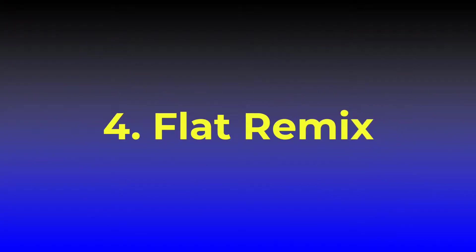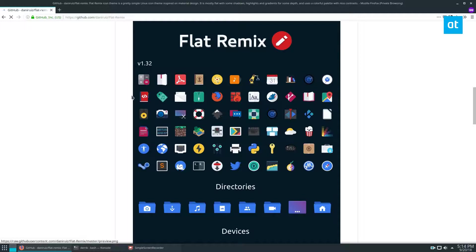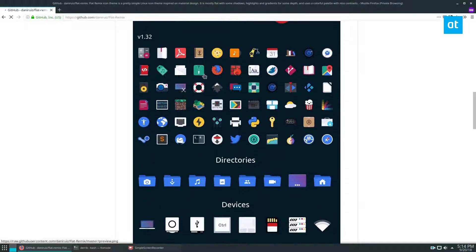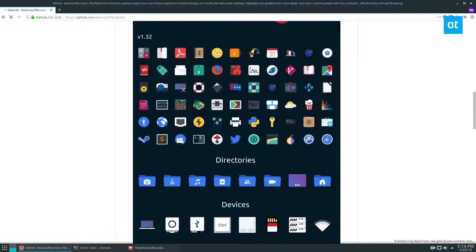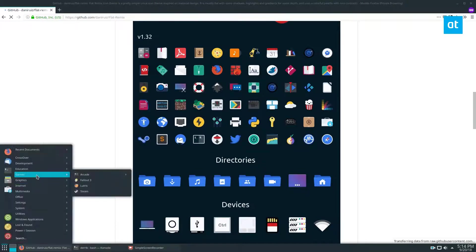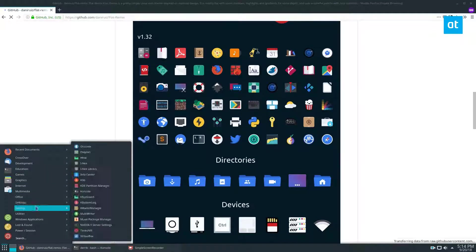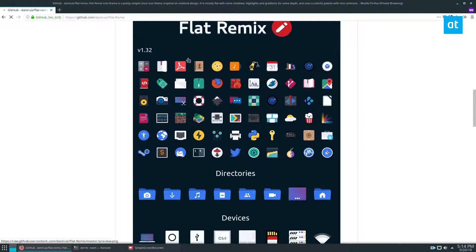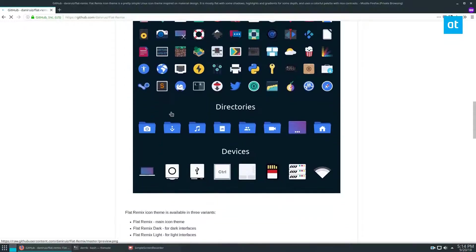Number 4: Flat Remix theme. Well, if you have noticed by this point, I'm talking about such themes that are paying close attention to the details in the minimize, maximize, colors, top bar, task bar details.